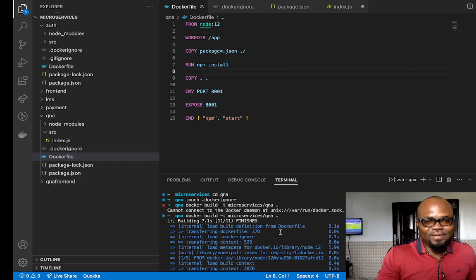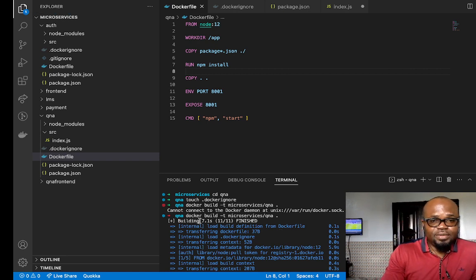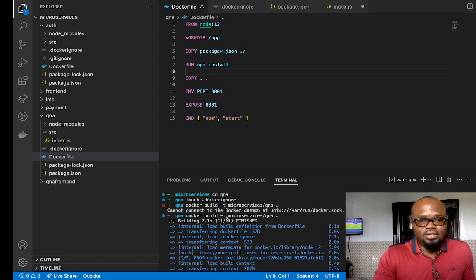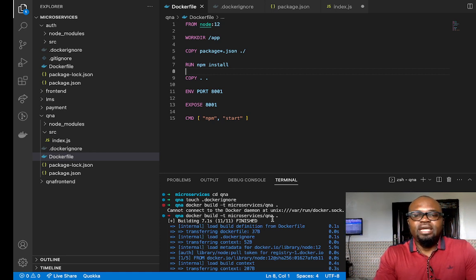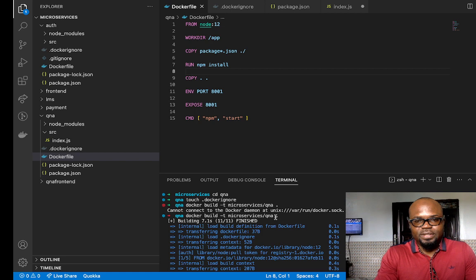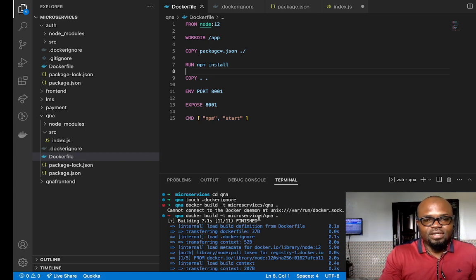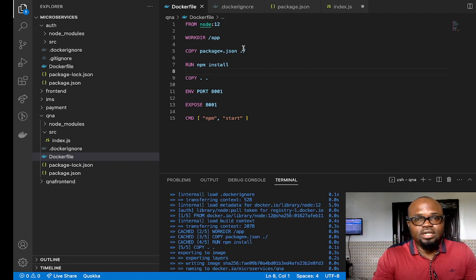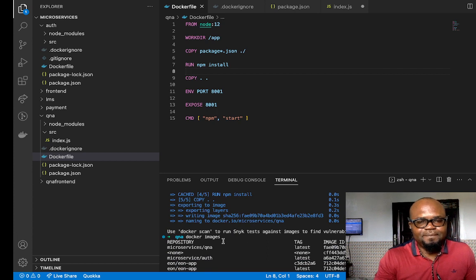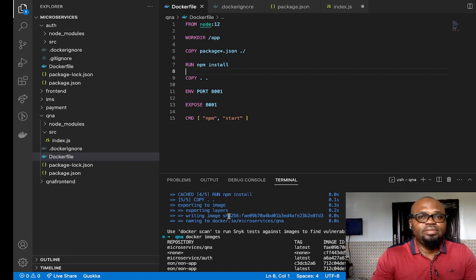Welcome back. We just did a docker build — the command is 'docker build -t' followed by the name of the docker image, which is 'microservices/kiane', with a dot for the current directory. Now we have our docker image built. You can see it's following the steps: the working directory, copying package.json, doing the npm install, then copying all the code. After creating it, I did 'docker images' and I can see the image — the kiane image.